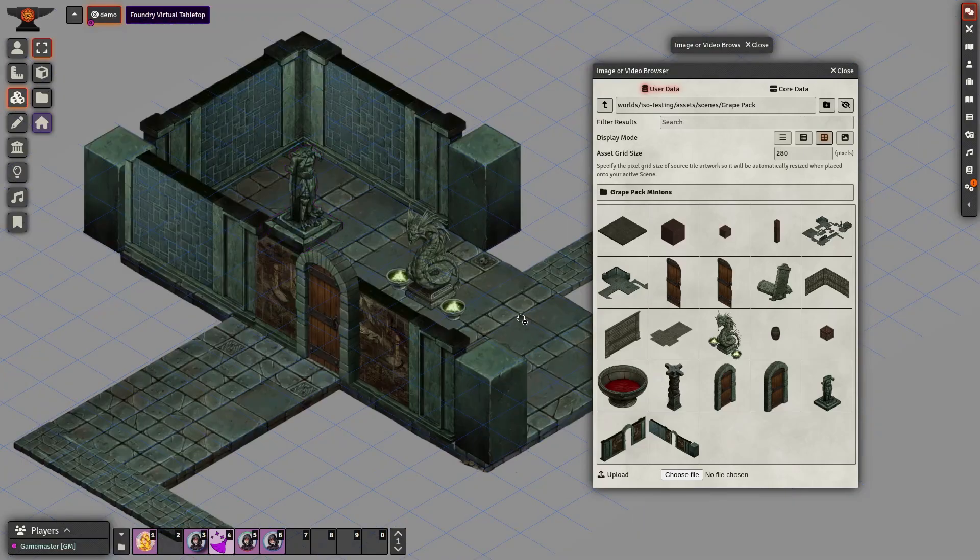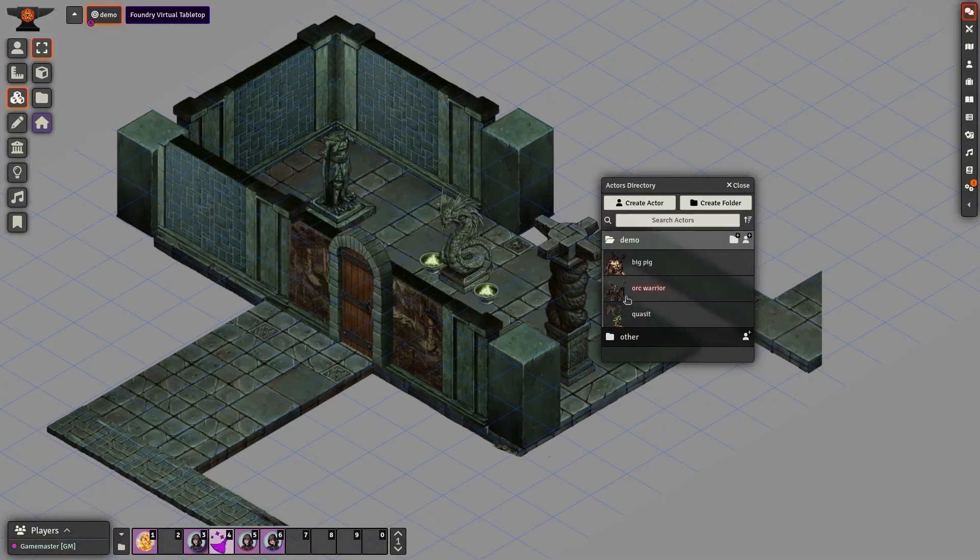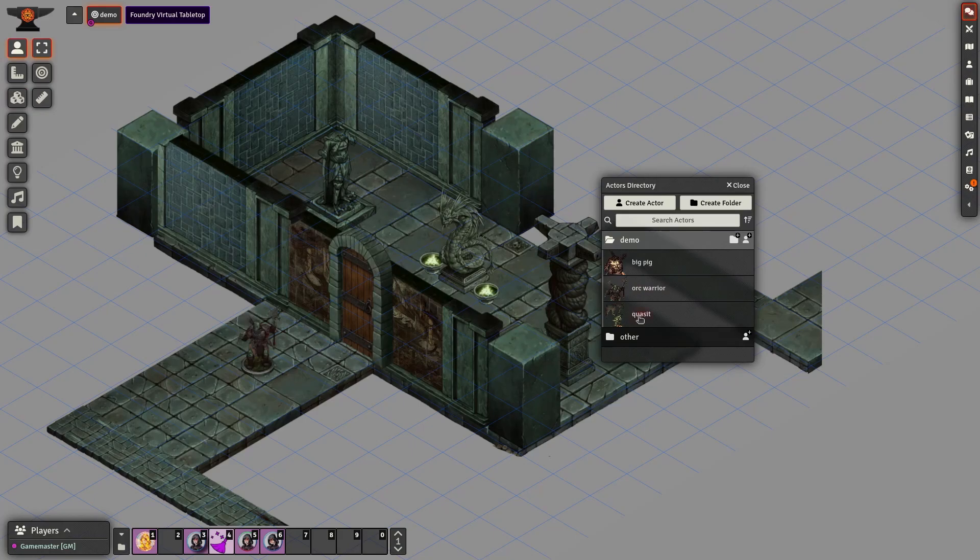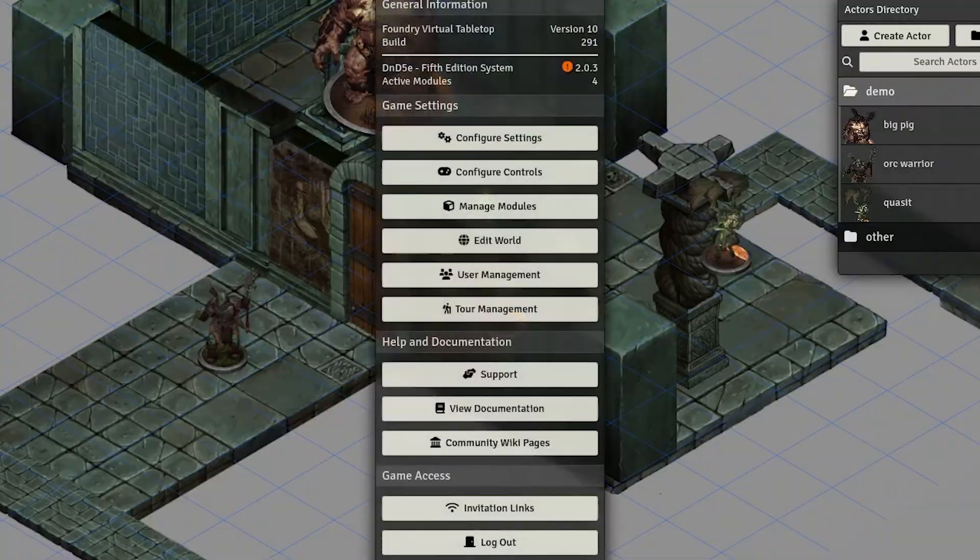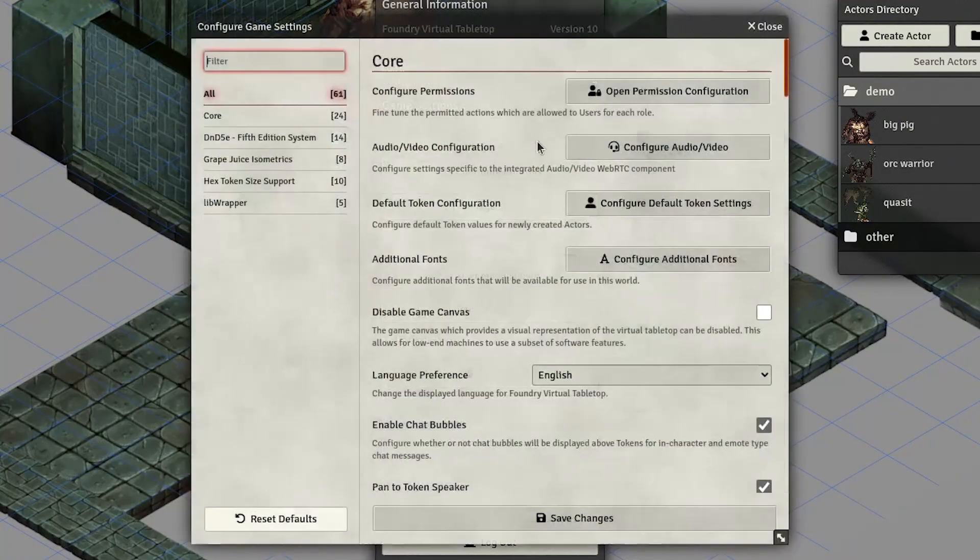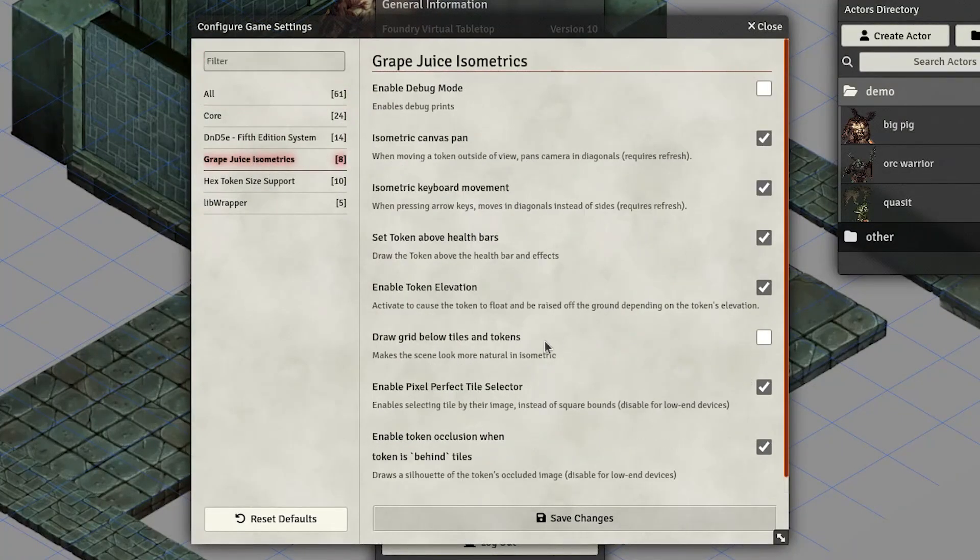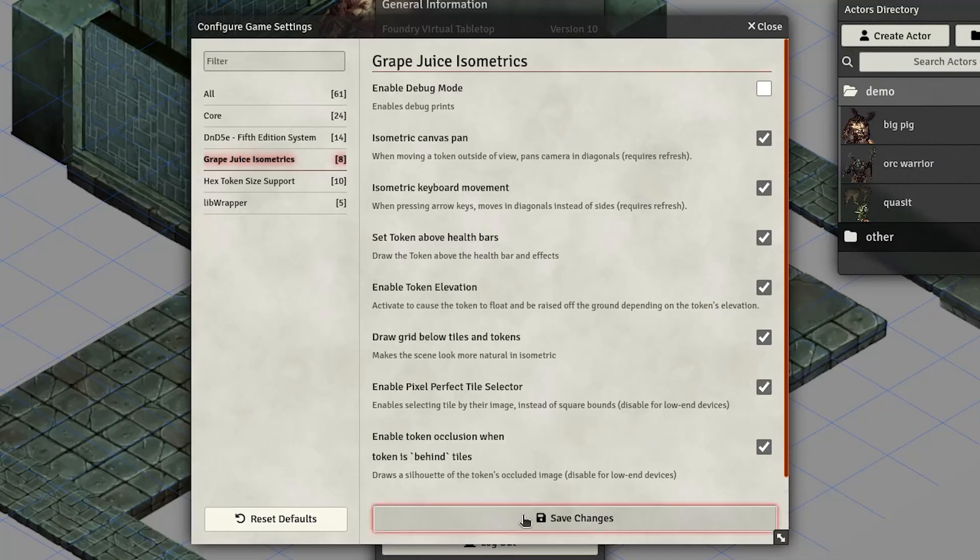Once we've added some pillars, a statue and tokens, we'll address the issue of tokens being drawn on the wall tile and the room's obscured floor. To improve visibility, we'll make sure that the draw grid below tiles and tokens option is enabled.